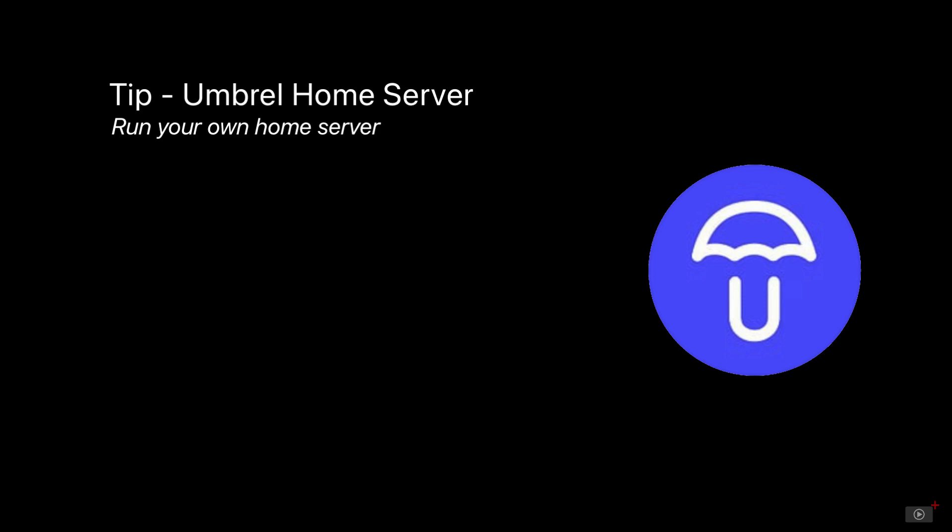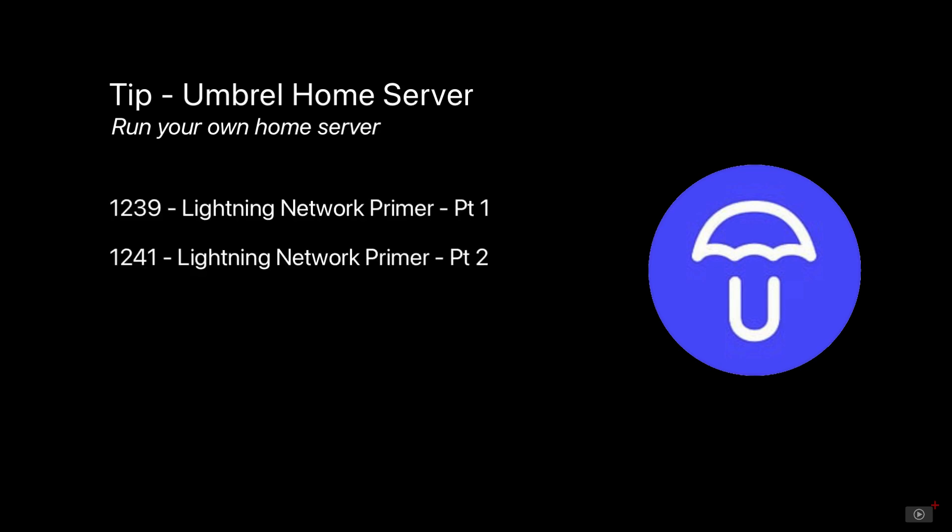The Umbrella Home Server has its own app store with a ton of useful apps, but I really wanted to focus on just two aspects. Now you may have already seen shows 1239 and 1241 covering the Lightning Network, the decentralized payment system that sits on top of the Bitcoin network, providing fast and virtually free transactions.